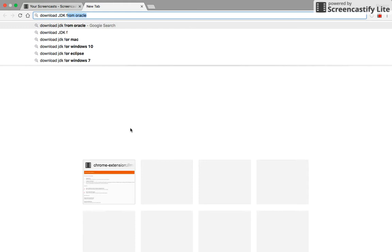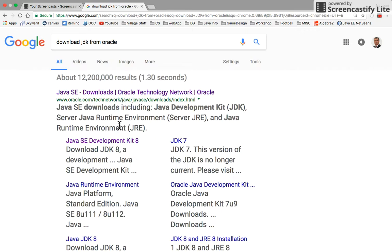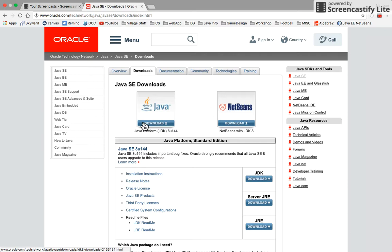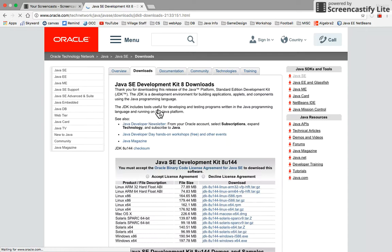download JDK from Oracle. Click on the website that would download JDK from Oracle.com. Do not select NetBeans, select JDK only and click on it. That will take you to the download page.